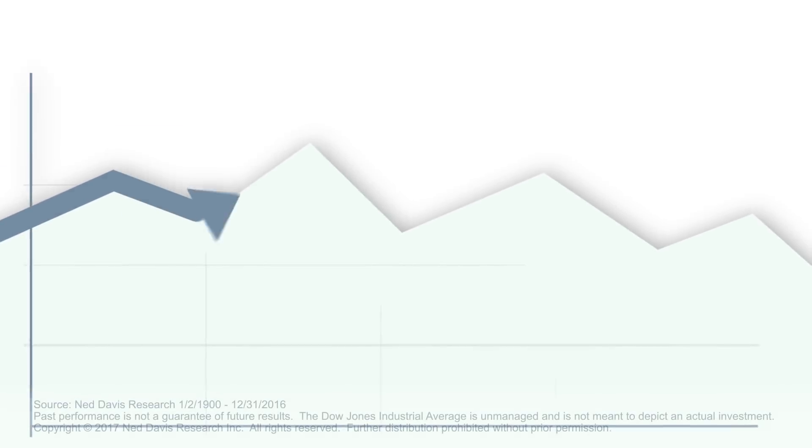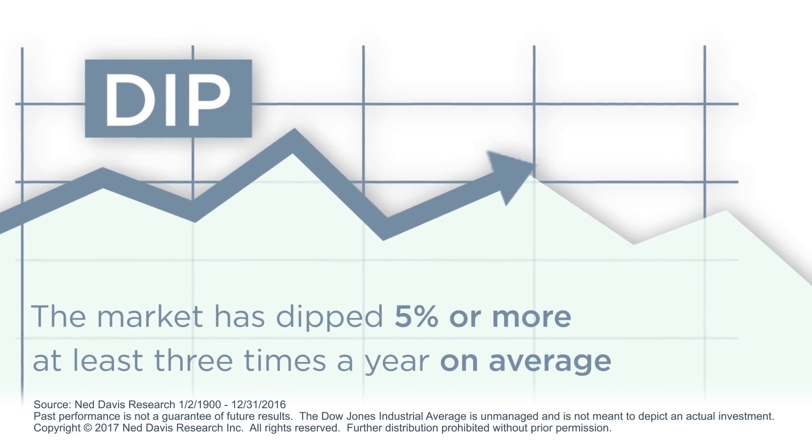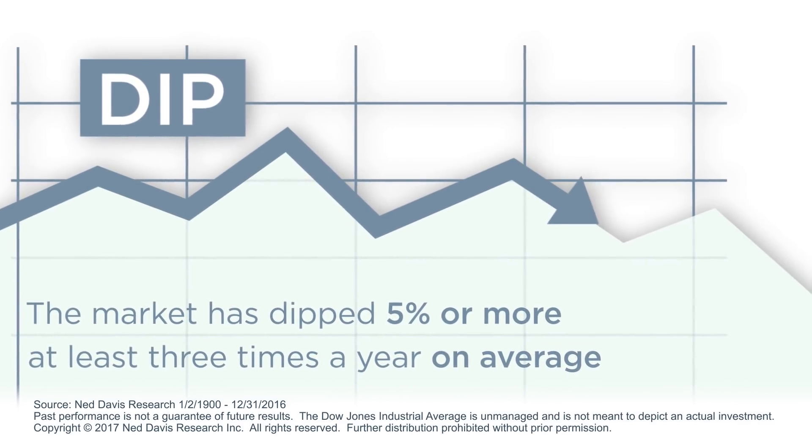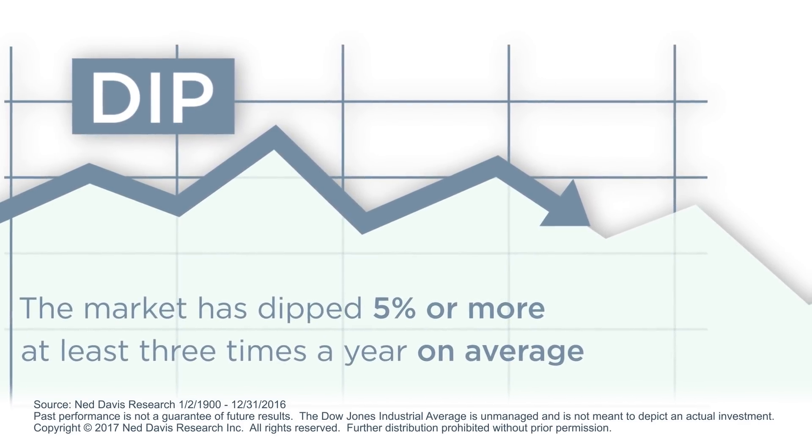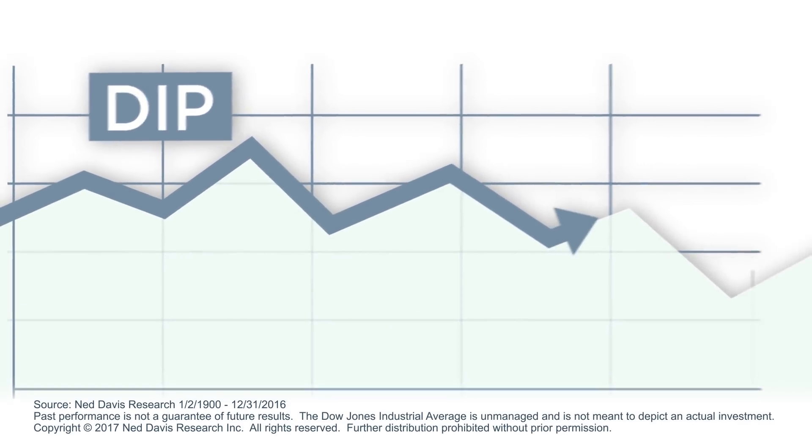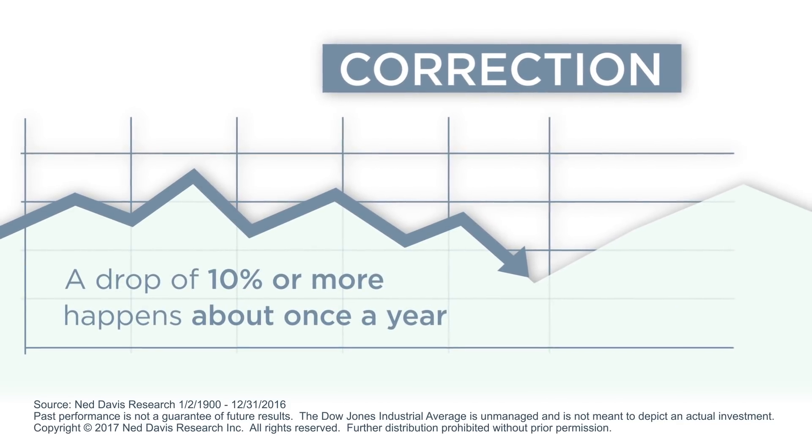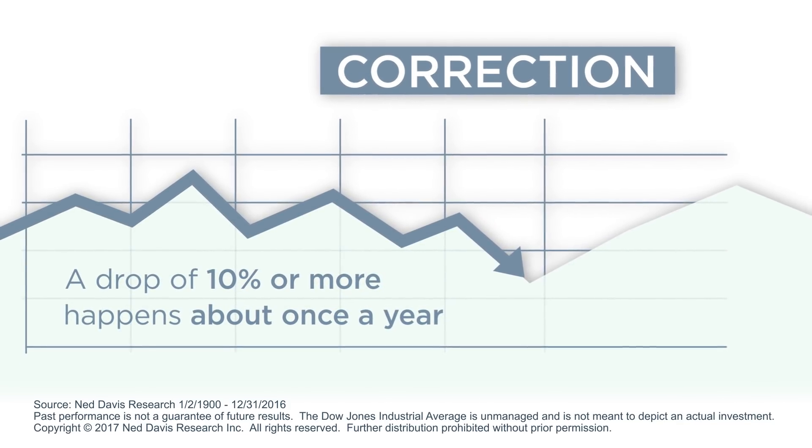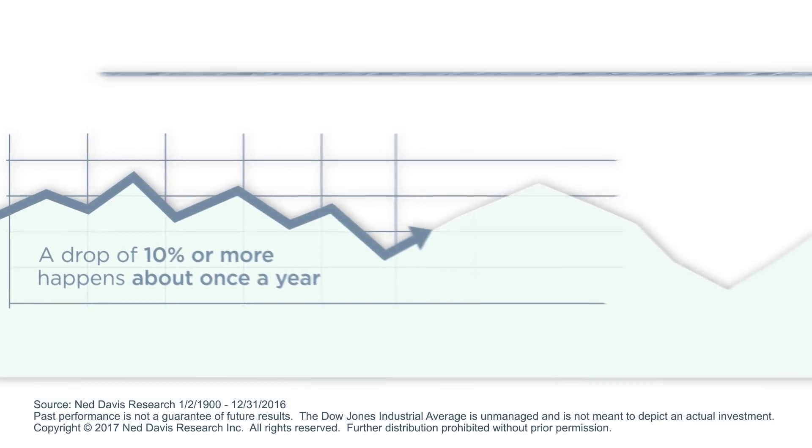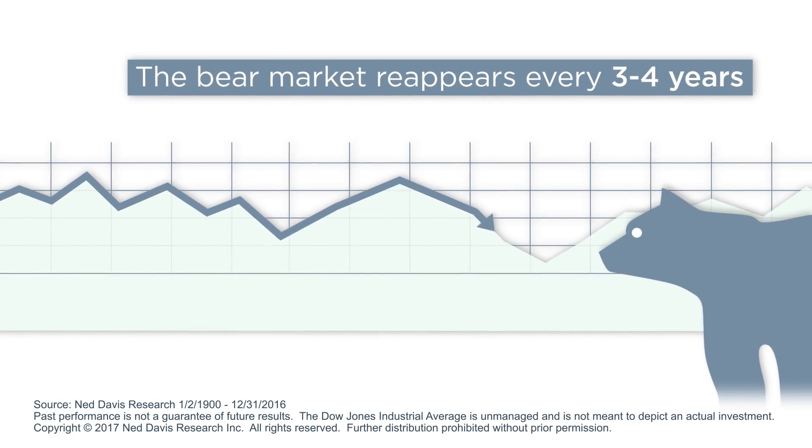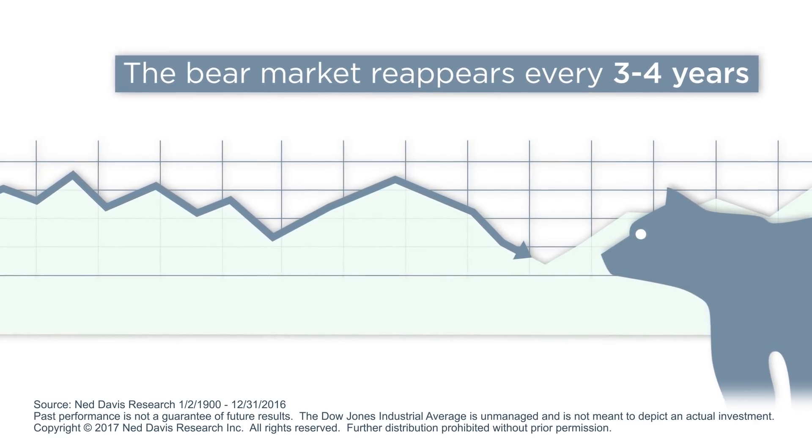Historically, the market has dipped 5% or more at least three times a year on average. Through the years, a drop of 10% or more, known as a correction, occurred about once a year, and the bear reappeared every three to four years on average.